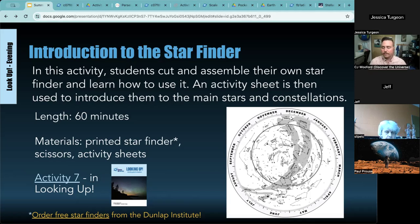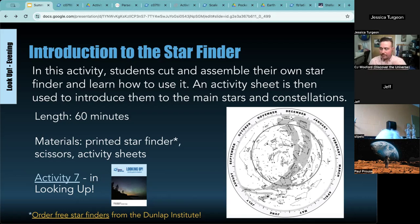Jessica: I had a question. So we printed and cut out the star finders and used them maybe three or four weeks ago — it went really well, students really loved it. I watched the video Julie made to learn how to use them and we learned together, which was great. But it was kind of difficult to use them in the dark. We had our flashlights pointed down to give us a little light so we could actually read the maps, and we were in a very low light pollution area — truly pitch black. Do you have any tips on how to better see the maps while using them?